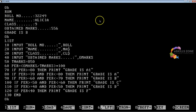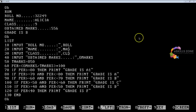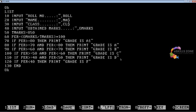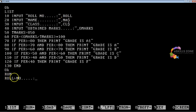Now let's explain this program line by line. At line number 10, we are using the INPUT statement, which is used to take input from the user. "Roll Number" is enclosed in double quotes so it is displayed as-is on the screen. The variable ROLL is used as an integer variable to store the value of the roll number.